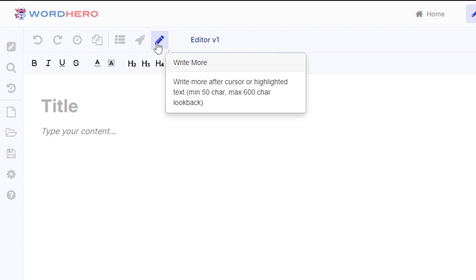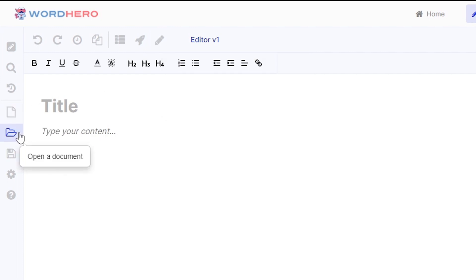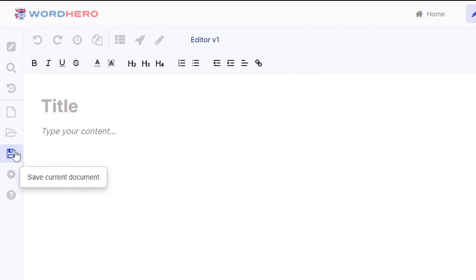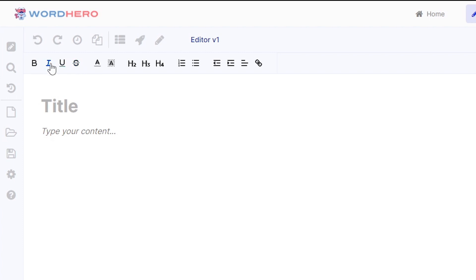We have create new document, open a new document, save current document, settings, and help. We also have a lot of editing tools like bold, italic, underline, headers, bullet points, indentation, and hyperlinks. This tool is very powerful — check out the full walkthrough video.